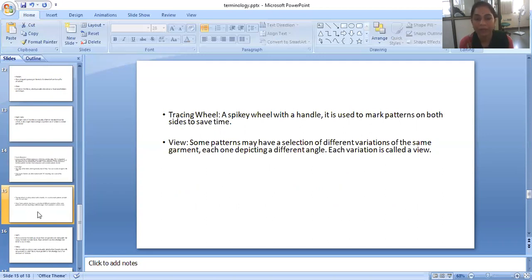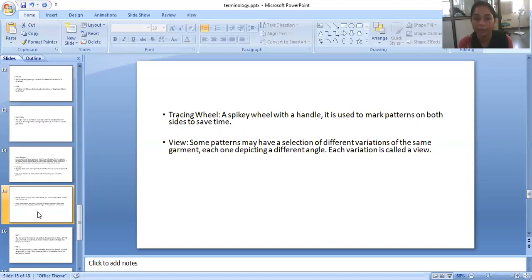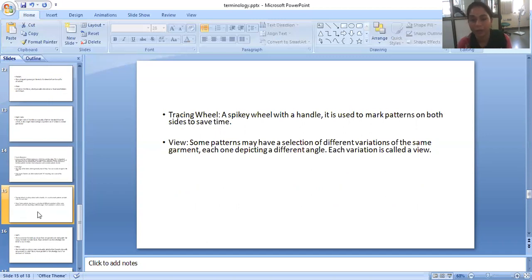View. Some patterns may have a selection of different variations of the same garment, each one depicting a different angle. So each variation of a garment or pattern is called a view.